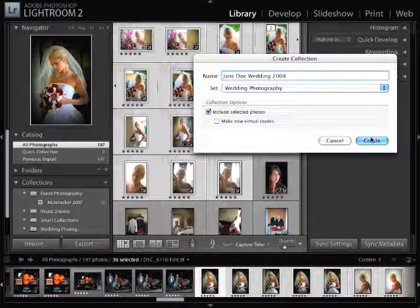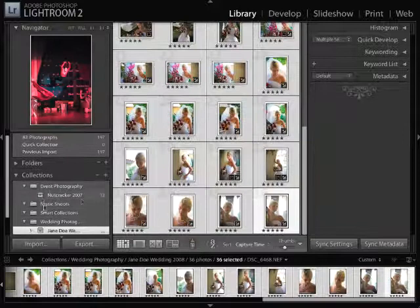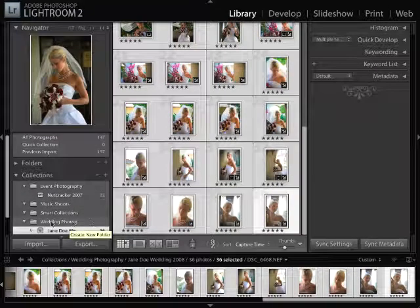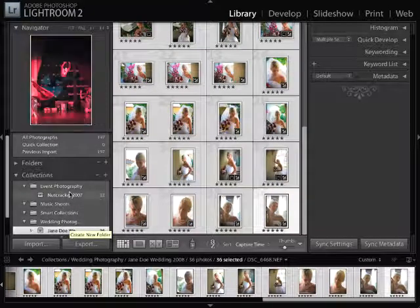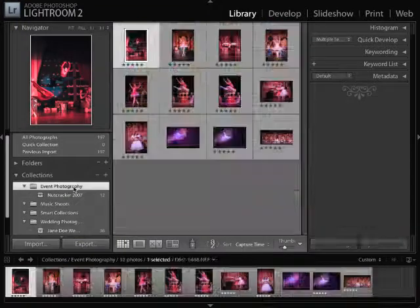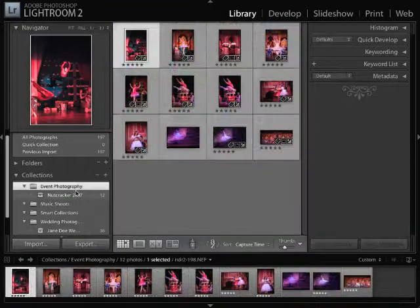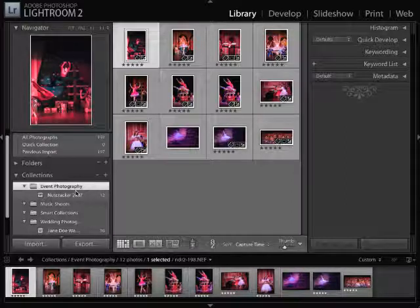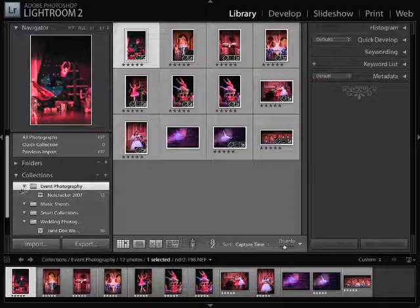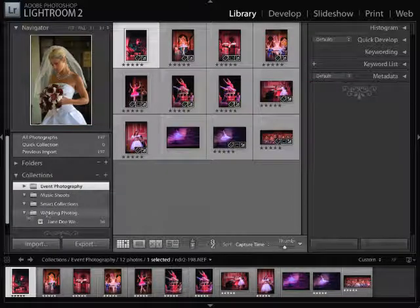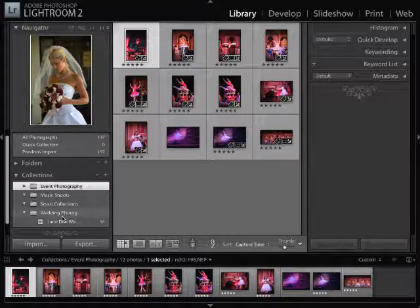By doing that, now I have two different types of collections here. I have all of my wedding photography inside of one area, I have all of my event photography in another area. So it gives it that hierarchical structure where you can say, instead of looking through every single collection, you can just isolate what it is that you're looking for by just going to the specific event. That makes it a lot easier.